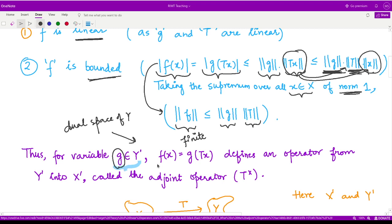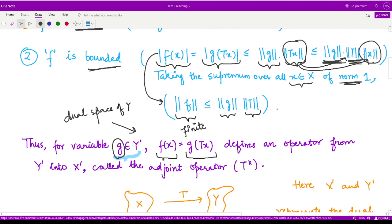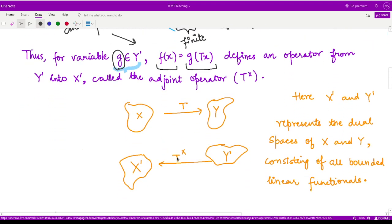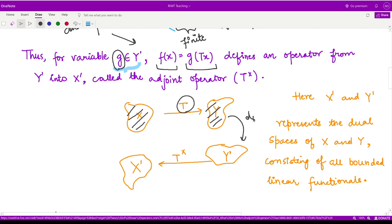And if we are able to define f of x, which is nothing but g of T of x, so this thing is defined. So we are taking the element g, and corresponding to this g, we are defining some other functional f according to this. So basically, what I'm trying to say here is, suppose from the space X to the space Y we have some operator T which is linear as well as bounded.